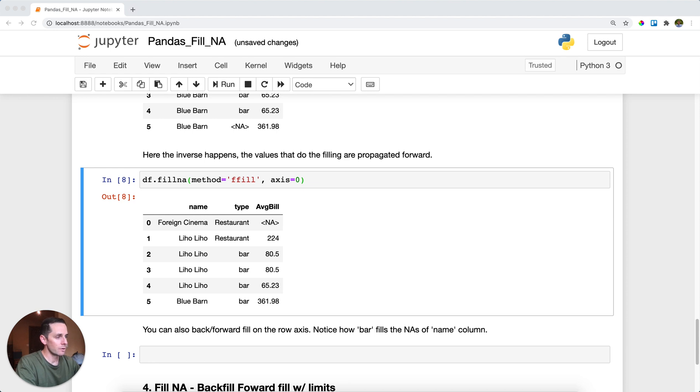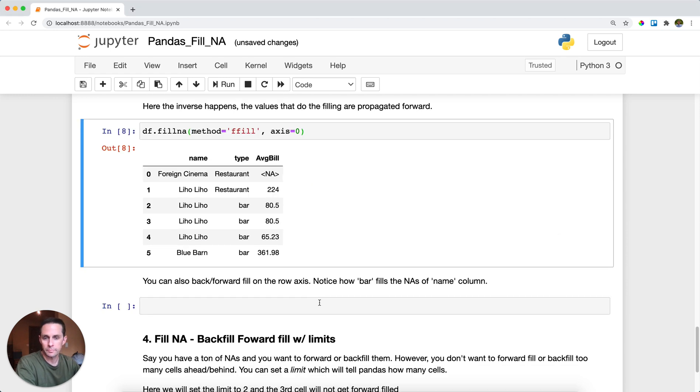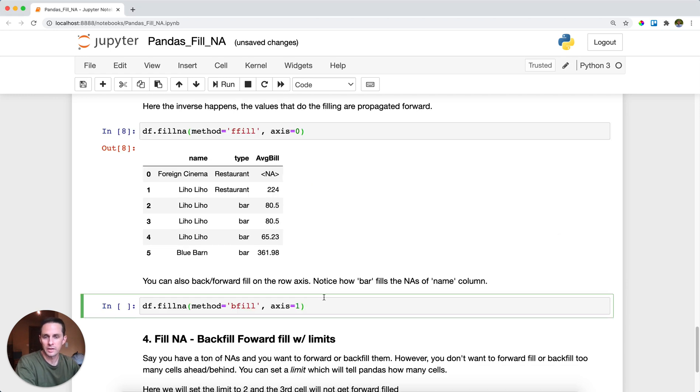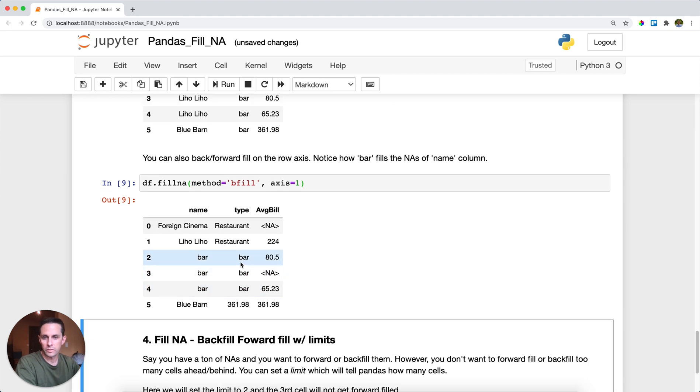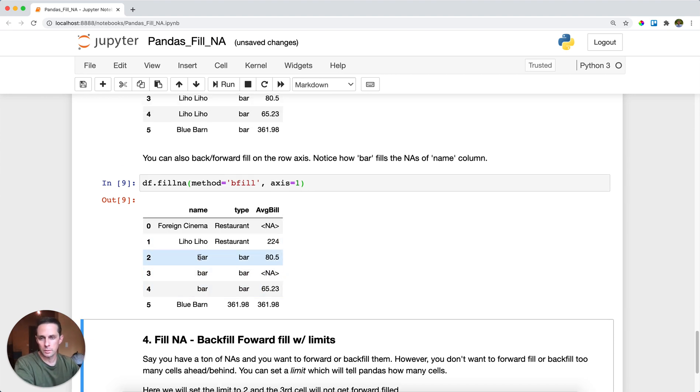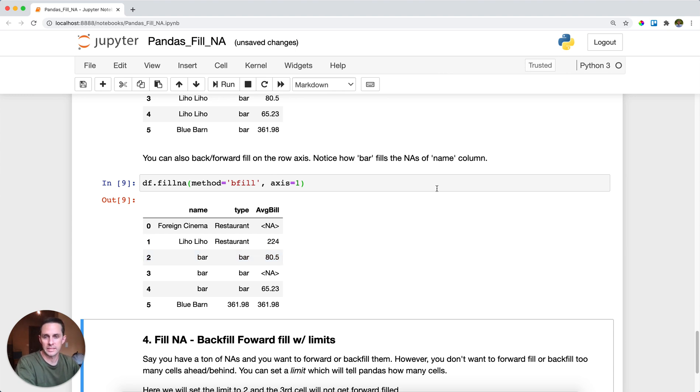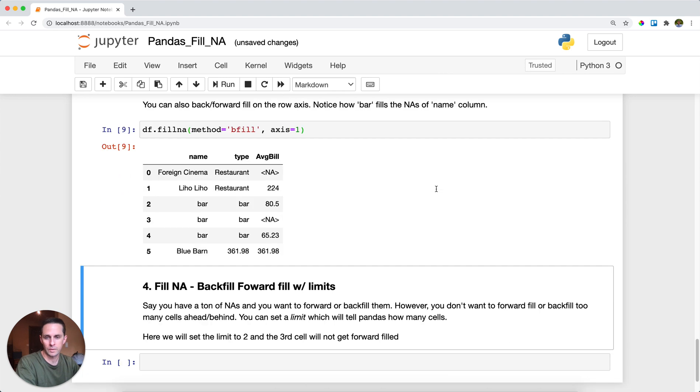And what's pretty interesting too is we've been looking at this from the column perspective, but you can also do this from the row perspective. And so if I set my axis equals one right here, then all of a sudden the bar over here gets backfilled onto the name column, which is pretty interesting. And so you can see there's just a little bit more flexibility on how you want to fill in these NAs.